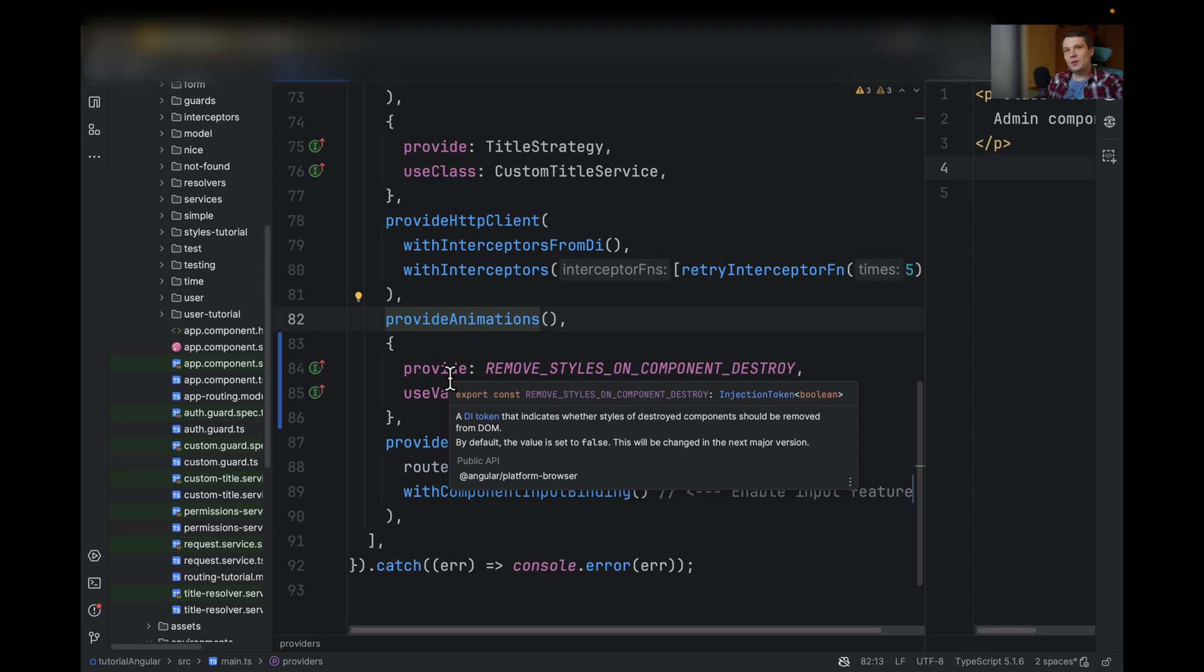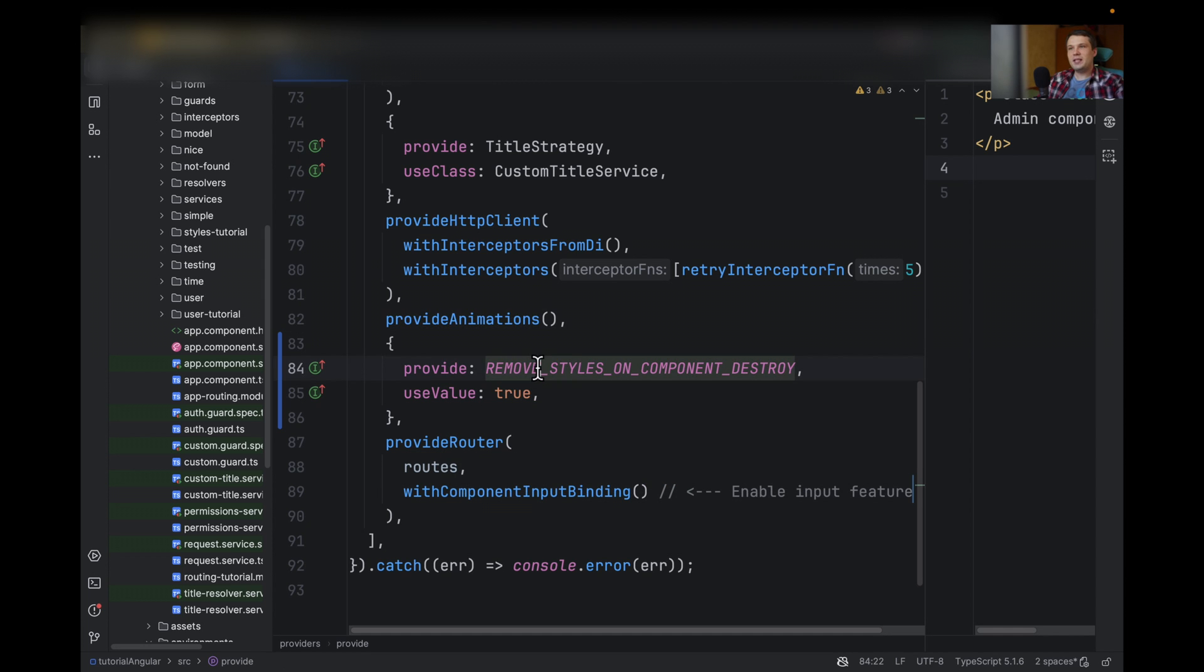And the good news, this property is by default true in Angular 17. I hope this helps. Have a great day. Bye.